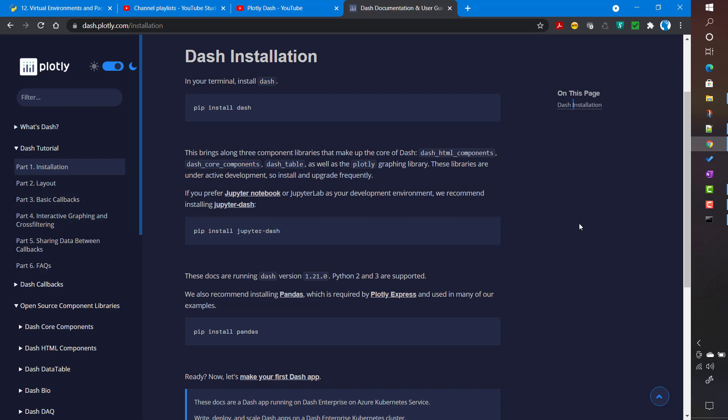To install Dash locally, we will use a virtual environment, just like any other Python-based project. It is always good practice to use virtual environments and install only the packages you need. For example, if you have two applications requiring the same package but different versions — say a different version of pandas in application A versus application B — virtual environments make that much easier to manage.